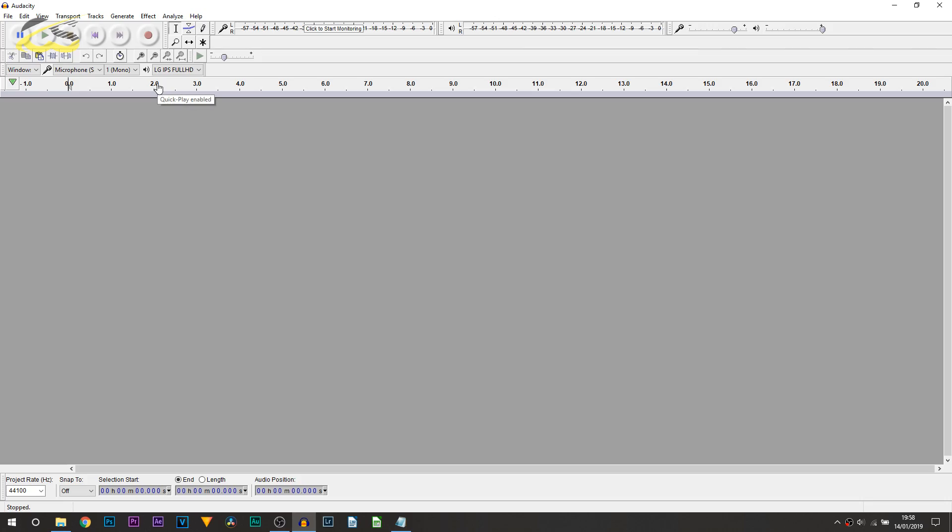Okay, so here we are on Audacity. The first thing I'm going to be doing is recording some raw audio so you know it's in Audacity and you will be able to tell the difference. So, all I'm going to do is select the record button.